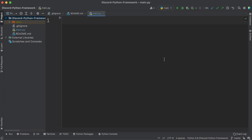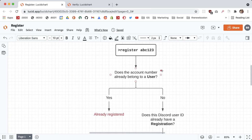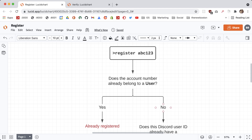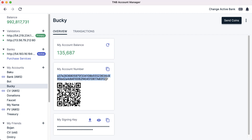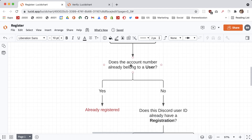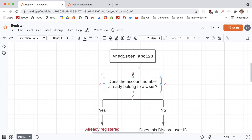The first thing is that the Discord user is going to run this register command and they're going to pass in their account number. Here is mine right here. This register command is essentially saying: I want to link this blockchain account with my Discord username. Then our bot is going to ask: does the account number you're trying to register already belong to a user?